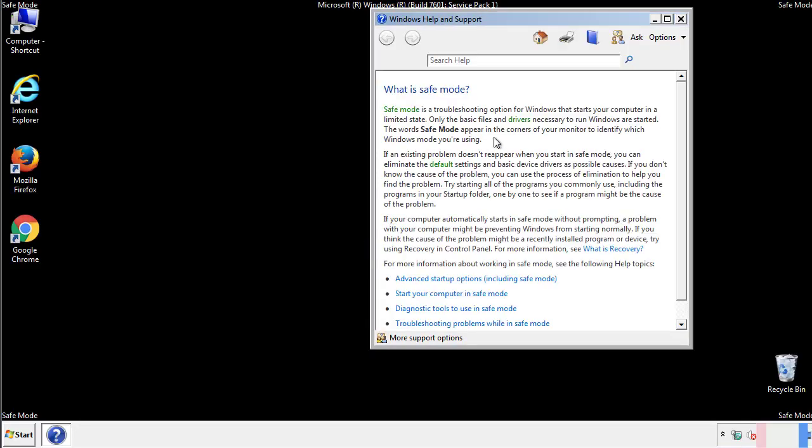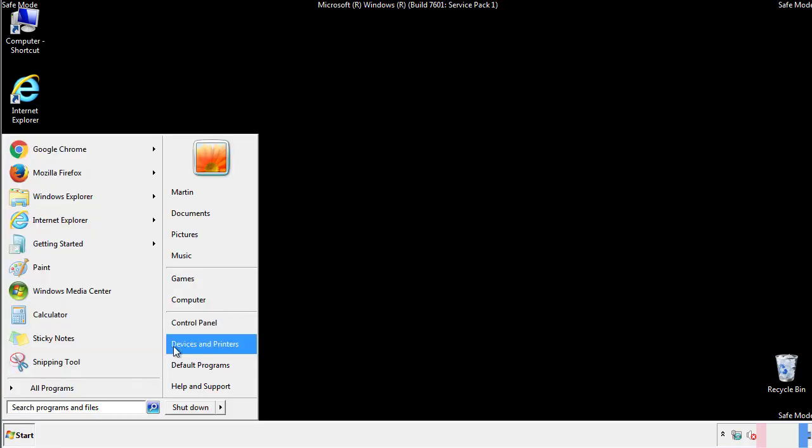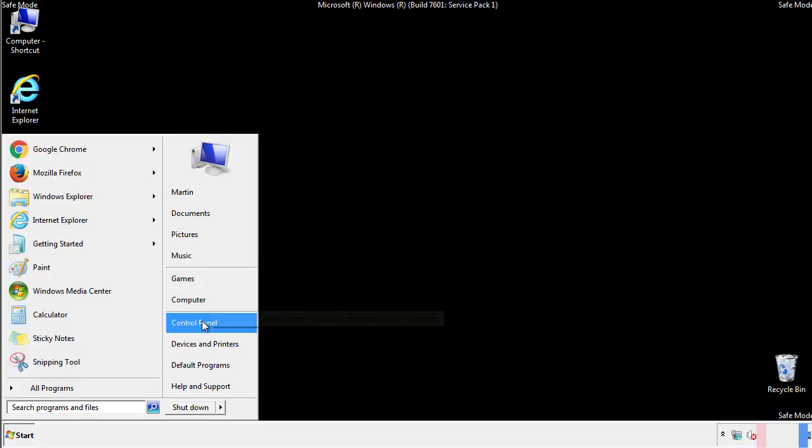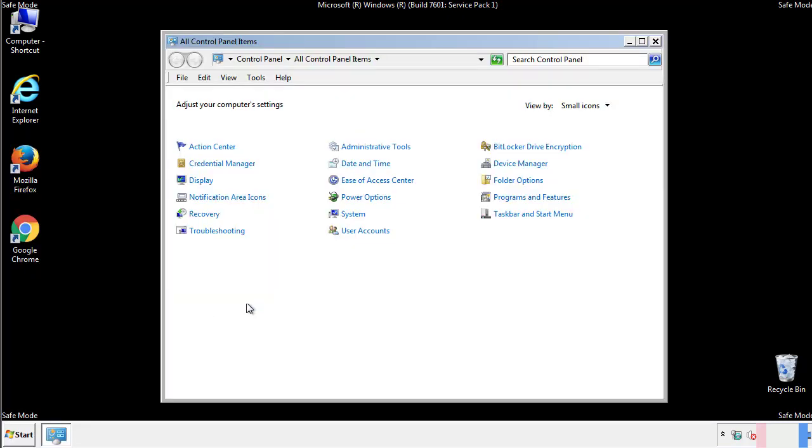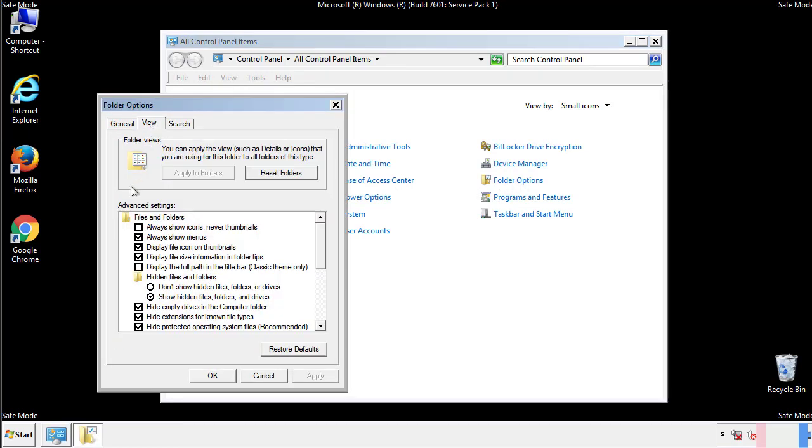Before we get started, we want to make sure that all the files and folders are visible. From the control panel, click folder options, view, and click the check box to make sure that we don't miss anything.